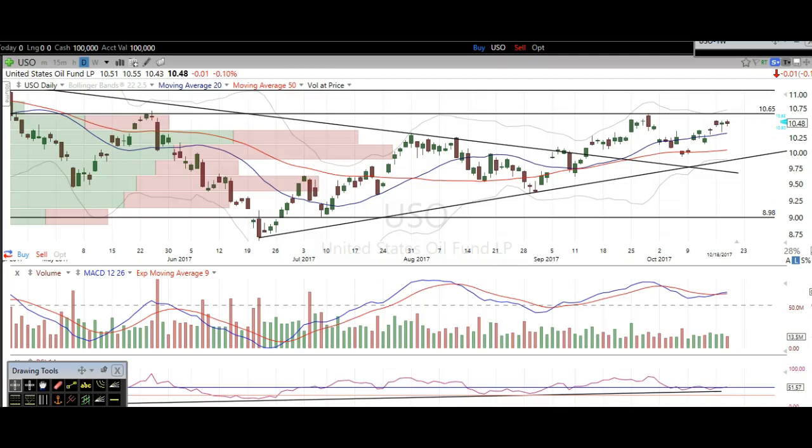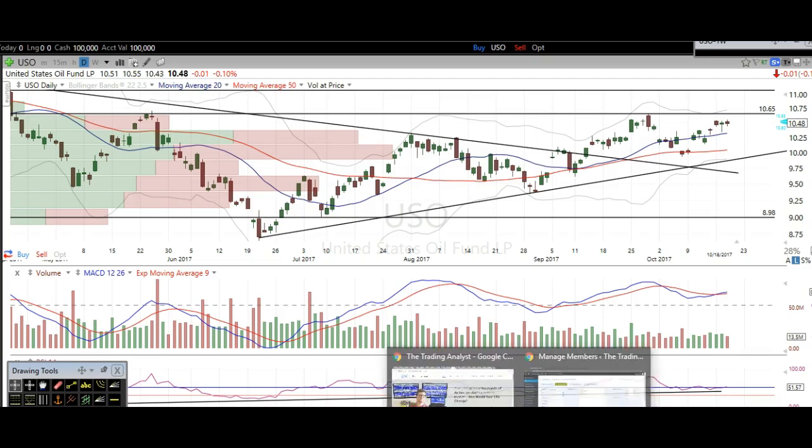Hi traders, thanks for stopping by thetradinganalyst.com. This is Taylor and we're going to take a look at the oil chart here via USO. I'm going to give my analysis and my thought process and you're going to walk away from this video with some newfound knowledge on technical analysis as well as hopefully some profitable trade ideas based off of this free analysis video we're about to give you right now.